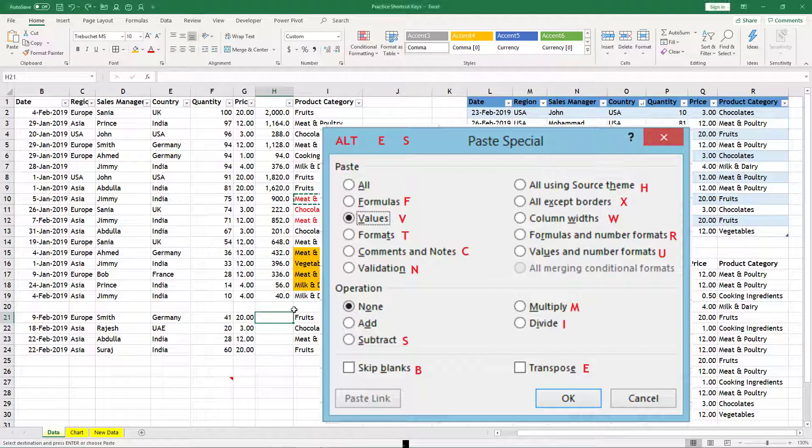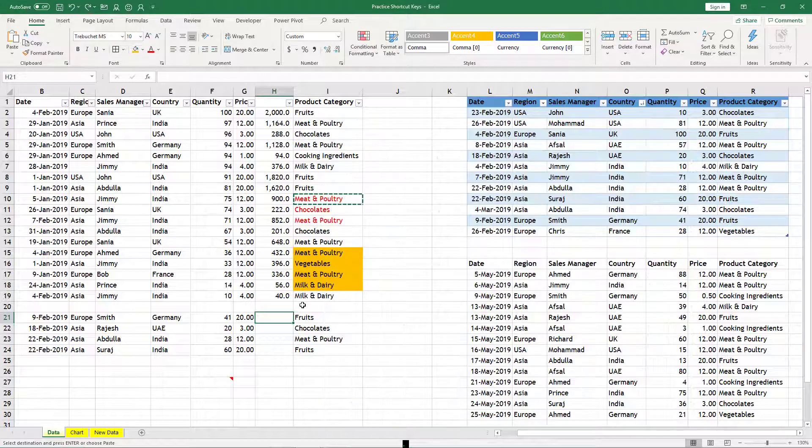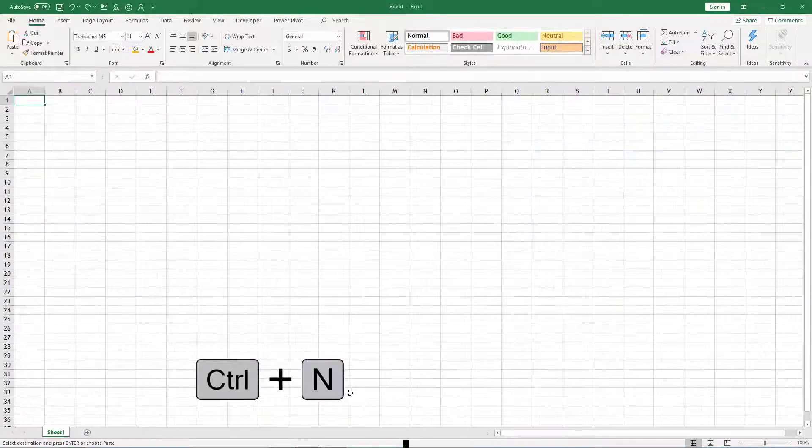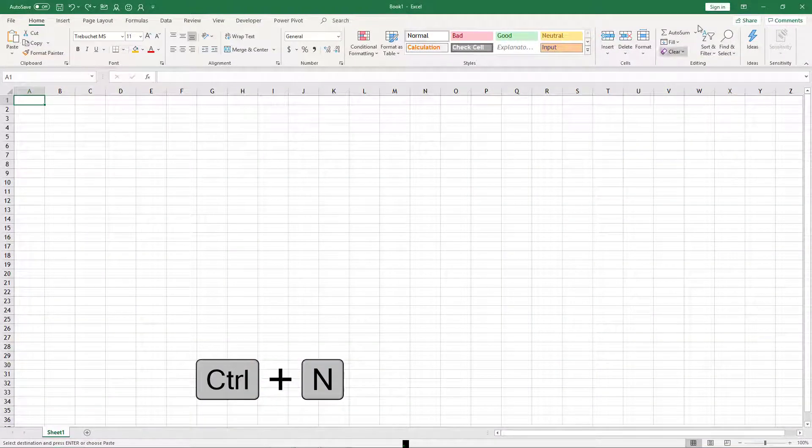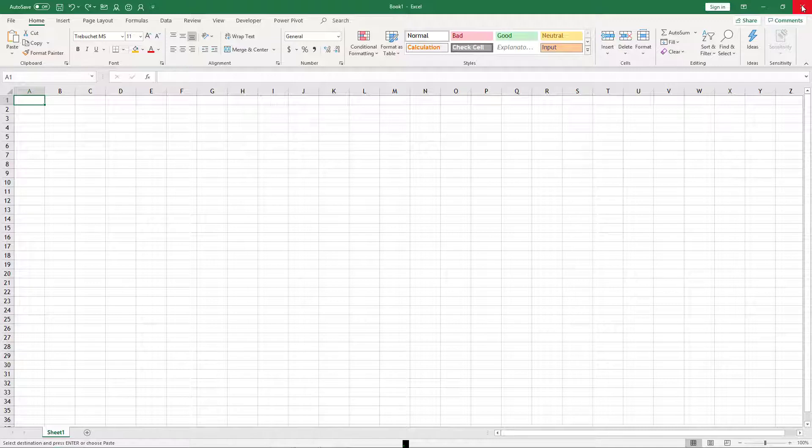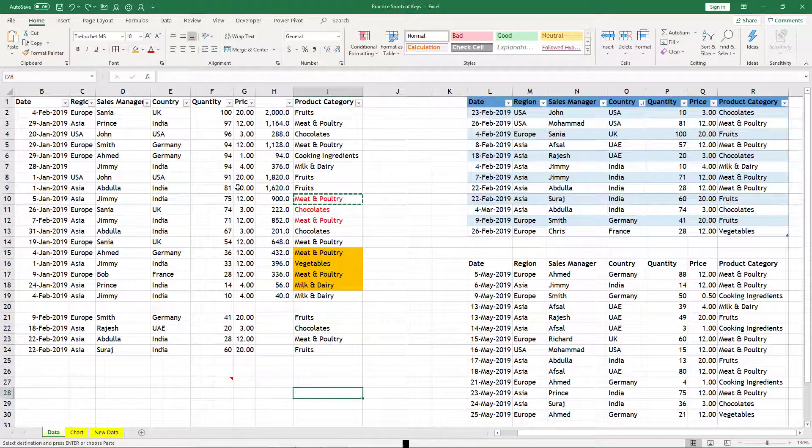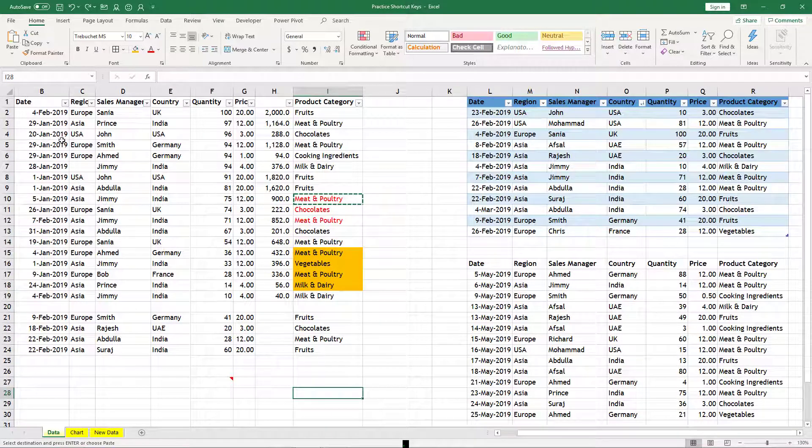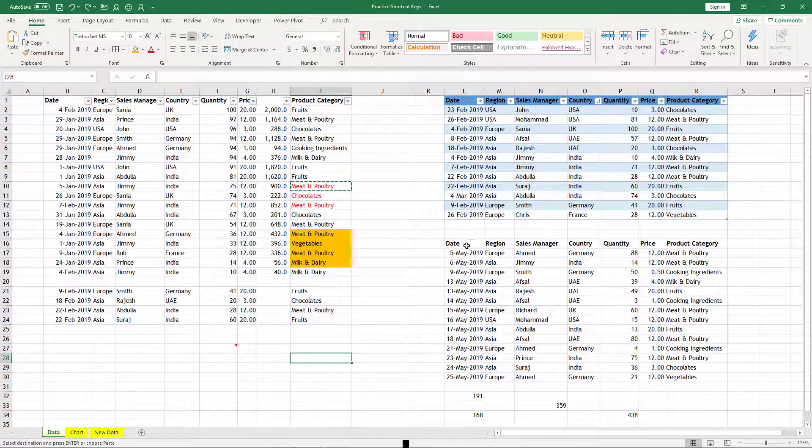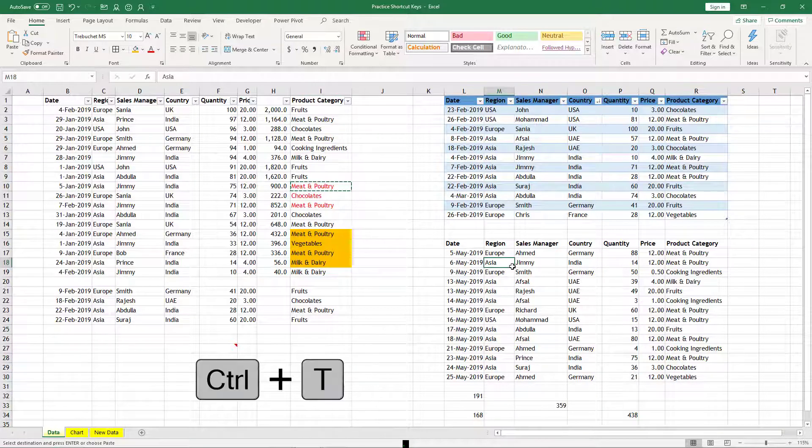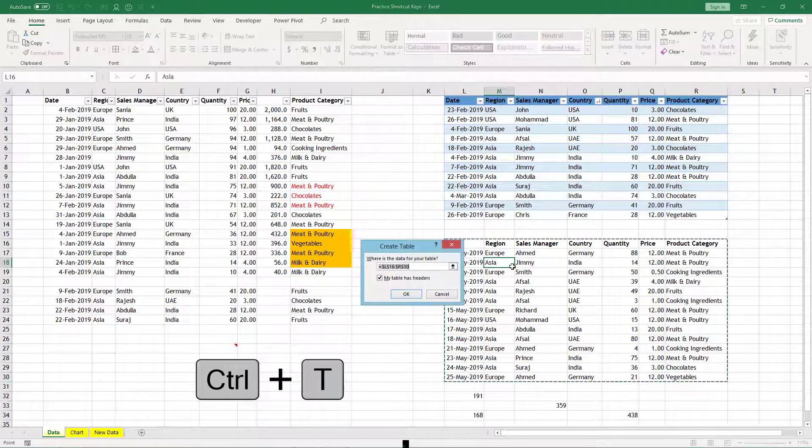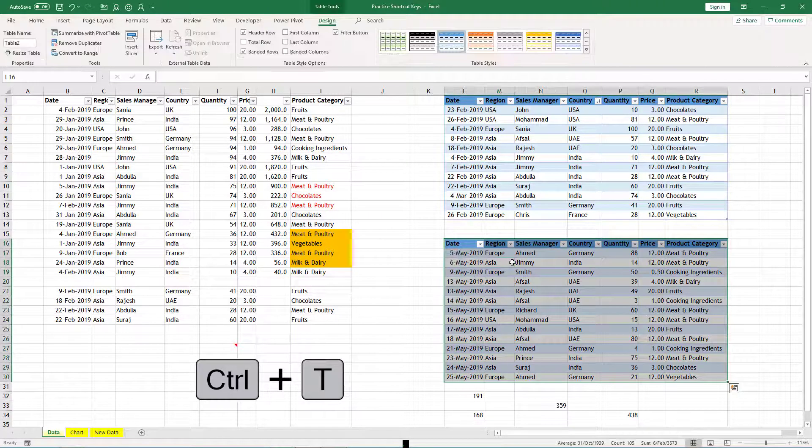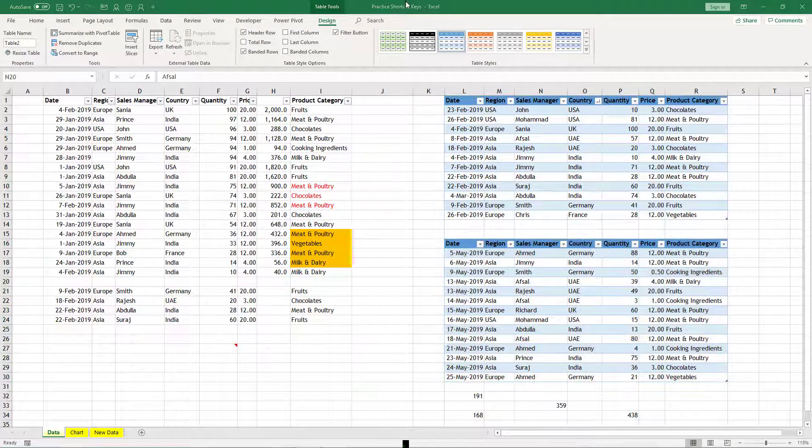Now Ctrl+N can create a new workbook for you. Ctrl+T can create a table on the existing data. Like we are here - when I press Ctrl+T, you can see what table is inserted.